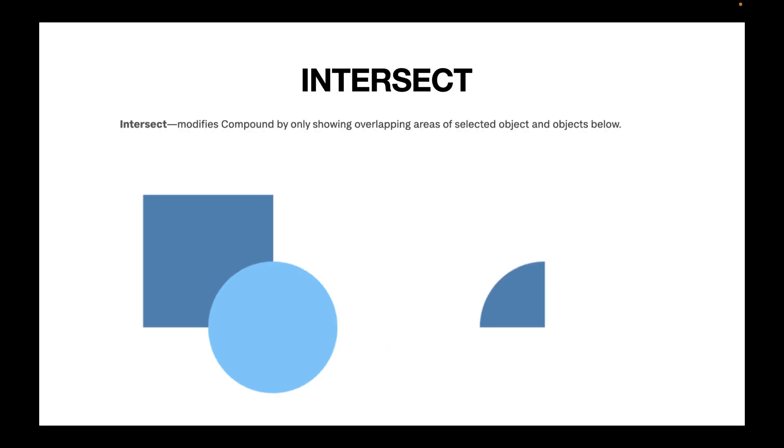The third operator is called the intersect operator. The intersect operator modifies the compound by only showing the overlapping areas. If you're familiar with an AND operation in Boolean operations, this is something like an AND operation.